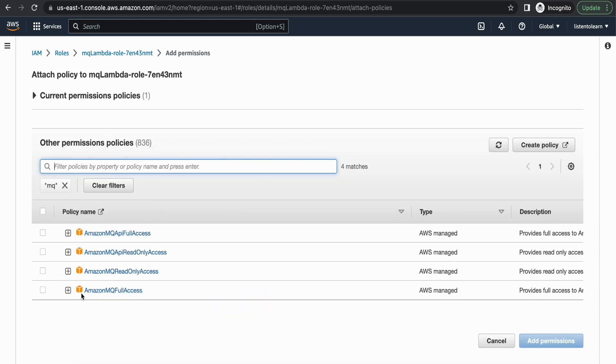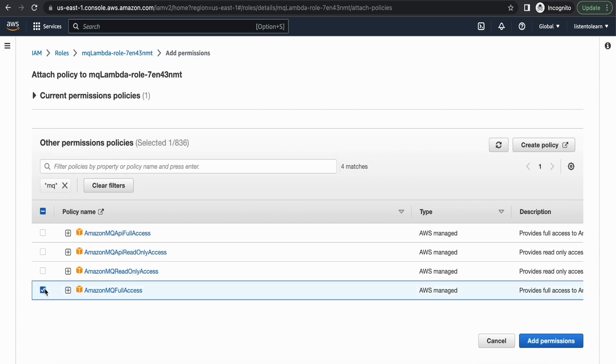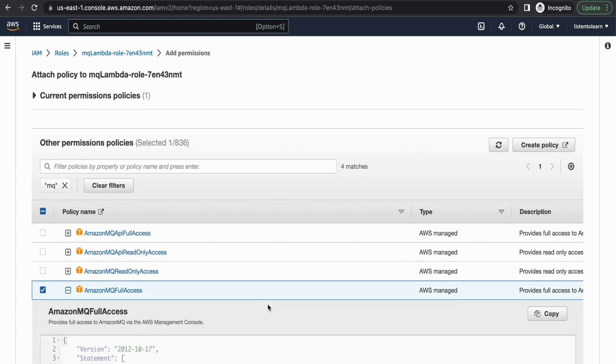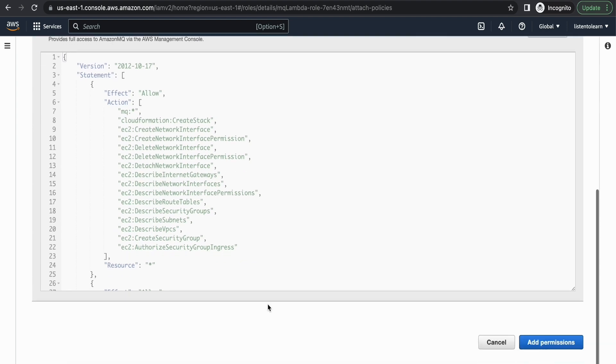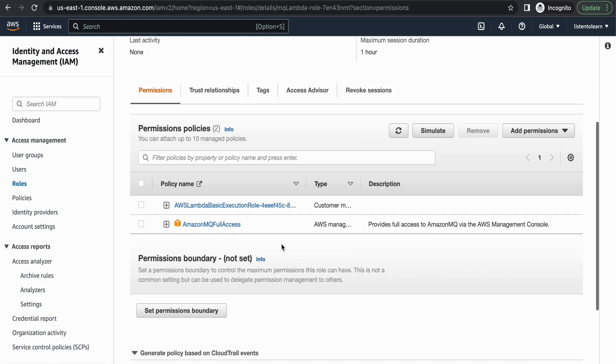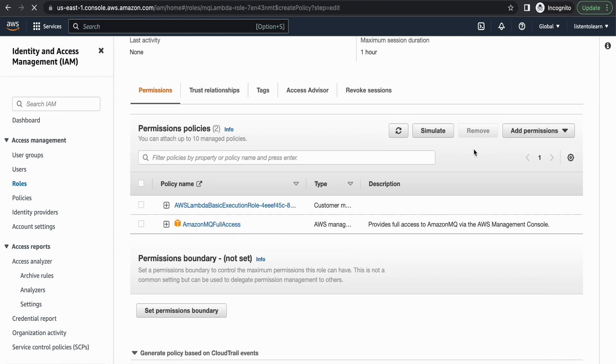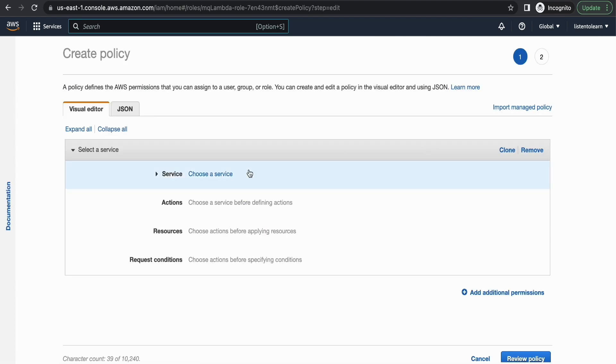So the first thing we are going to do is add the out-of-the-box AmazonMQ full access policy. These are the permissions that will get added. And the second thing is we are going to create an inline policy.